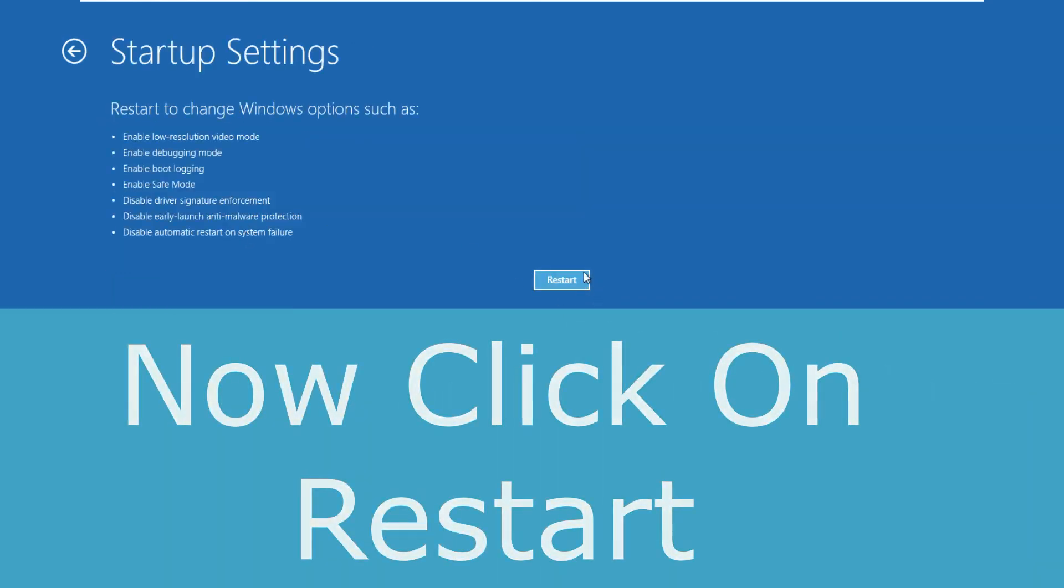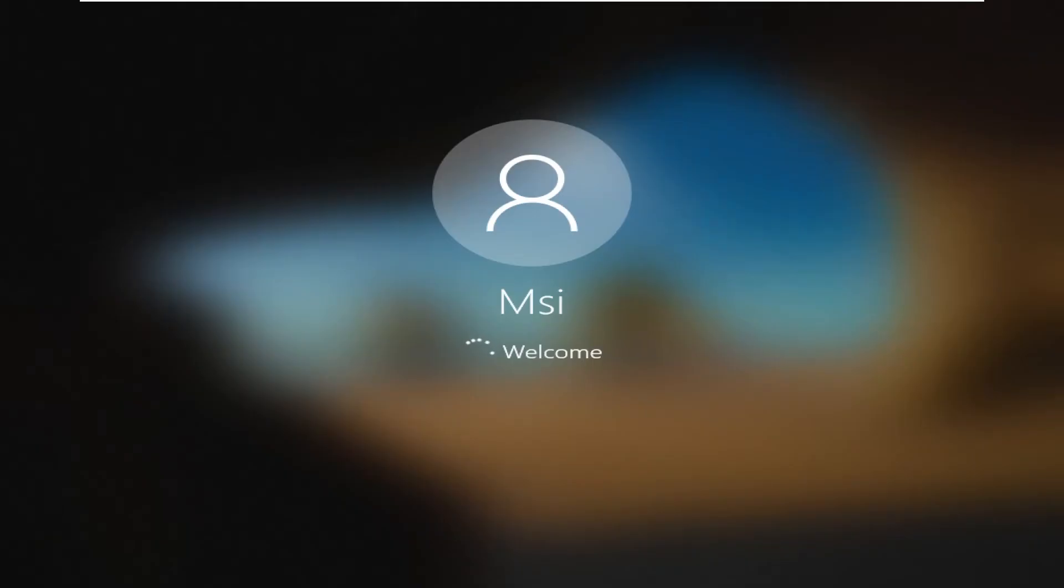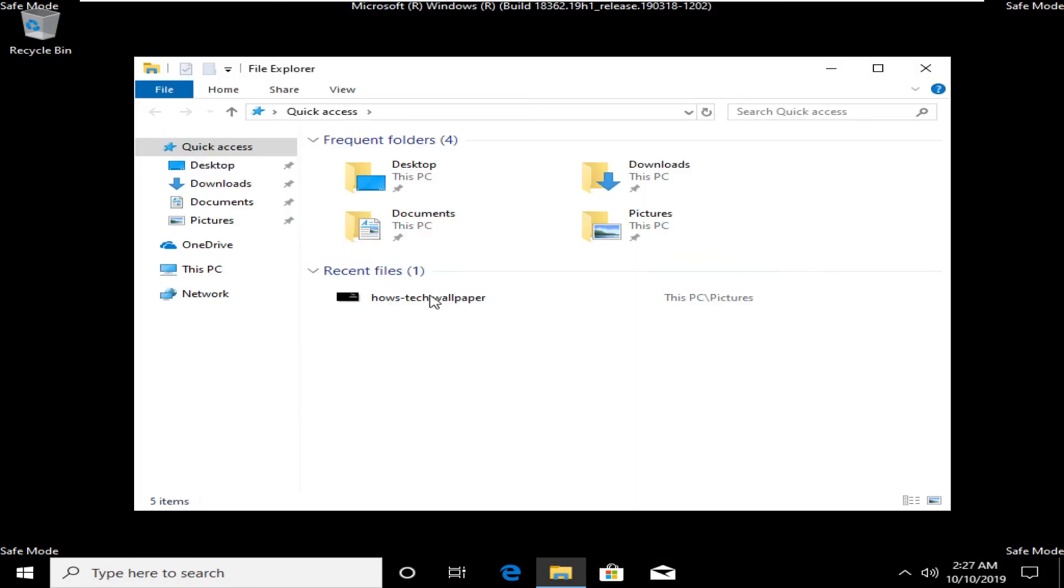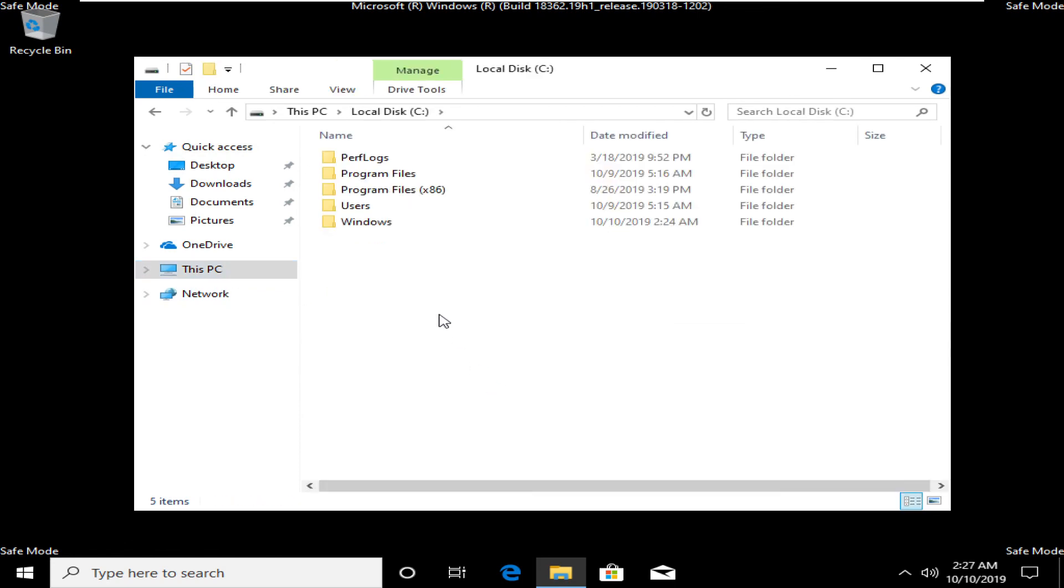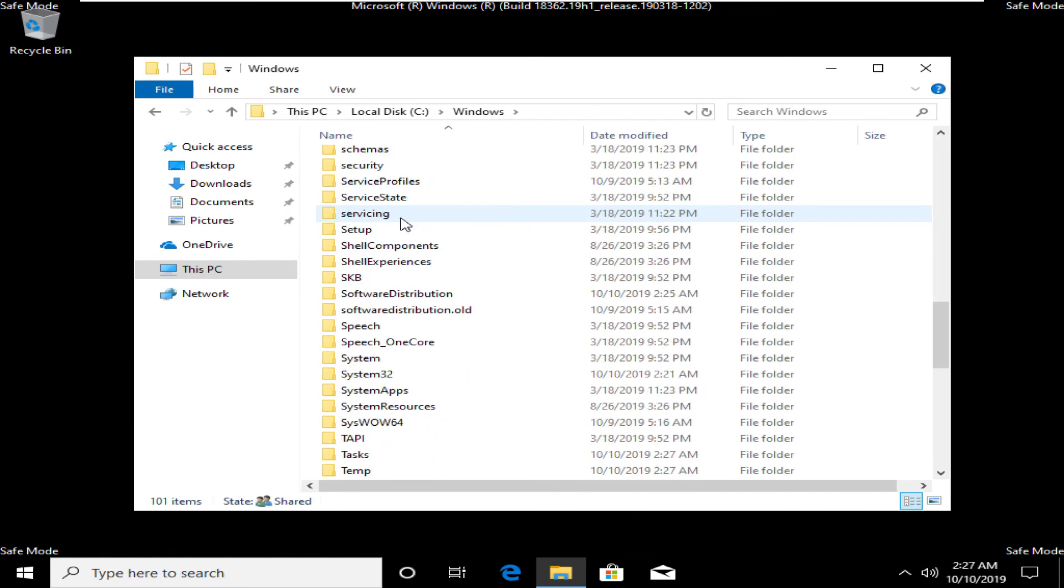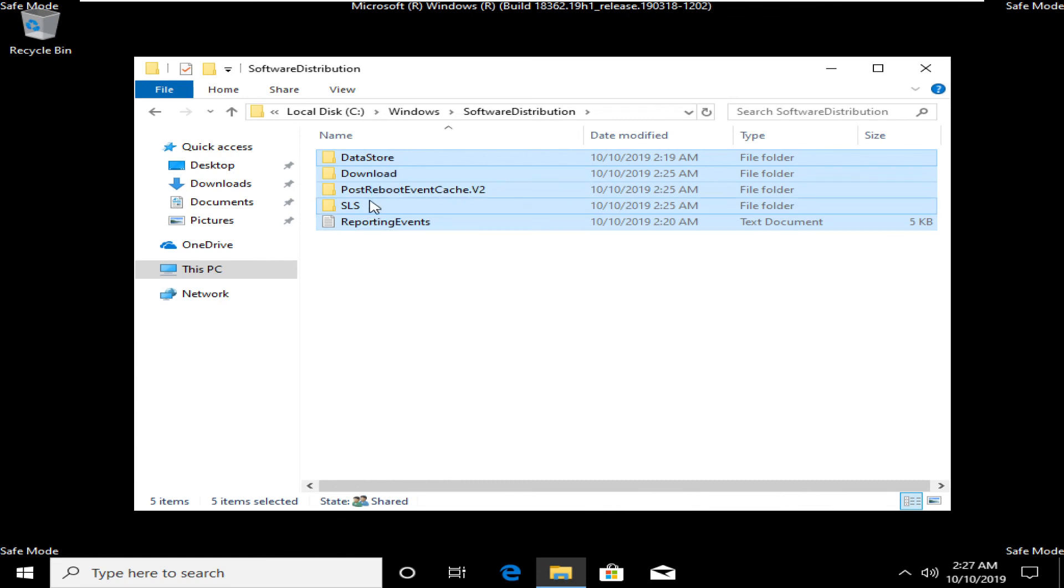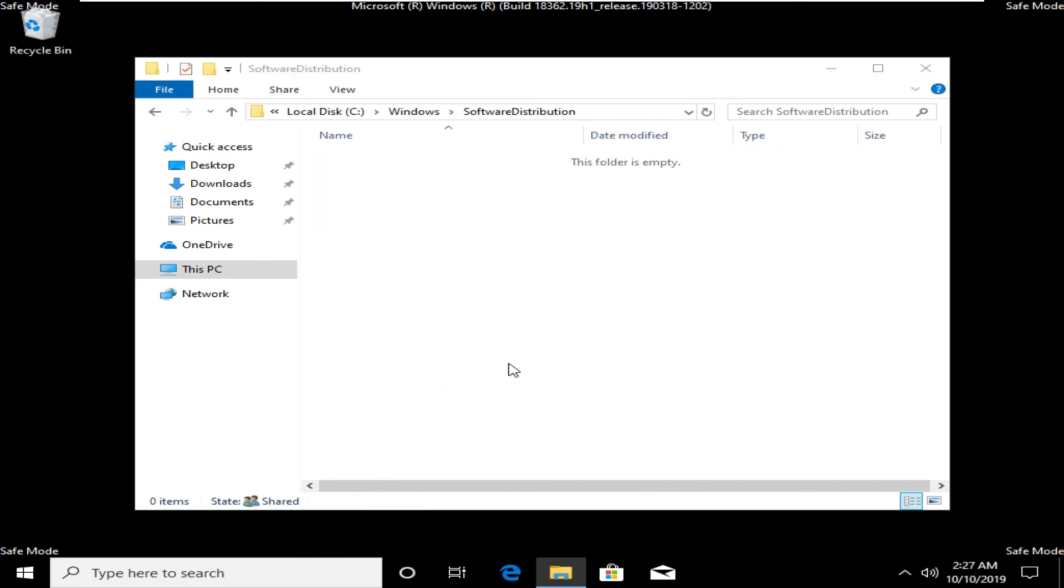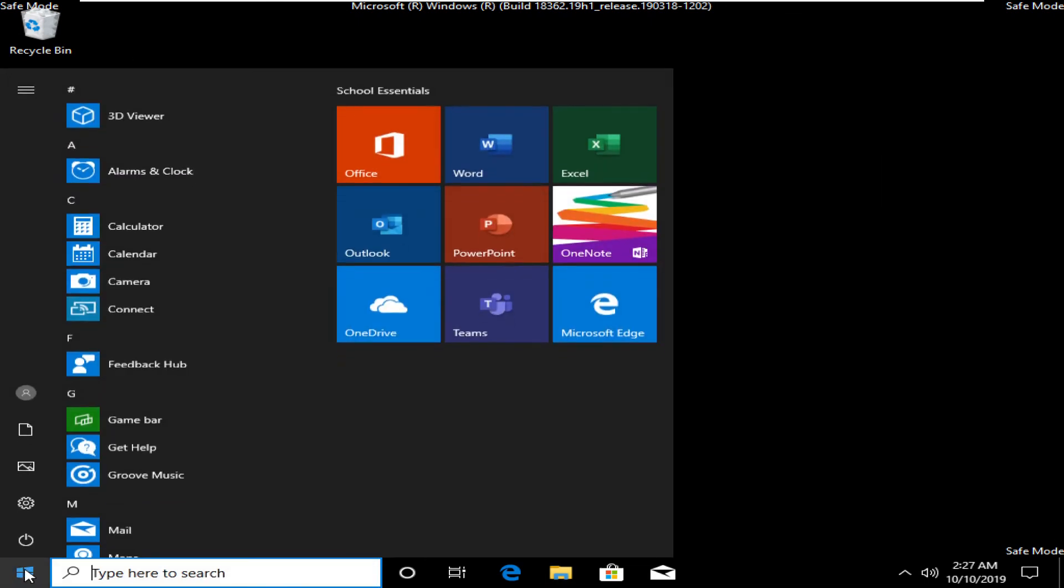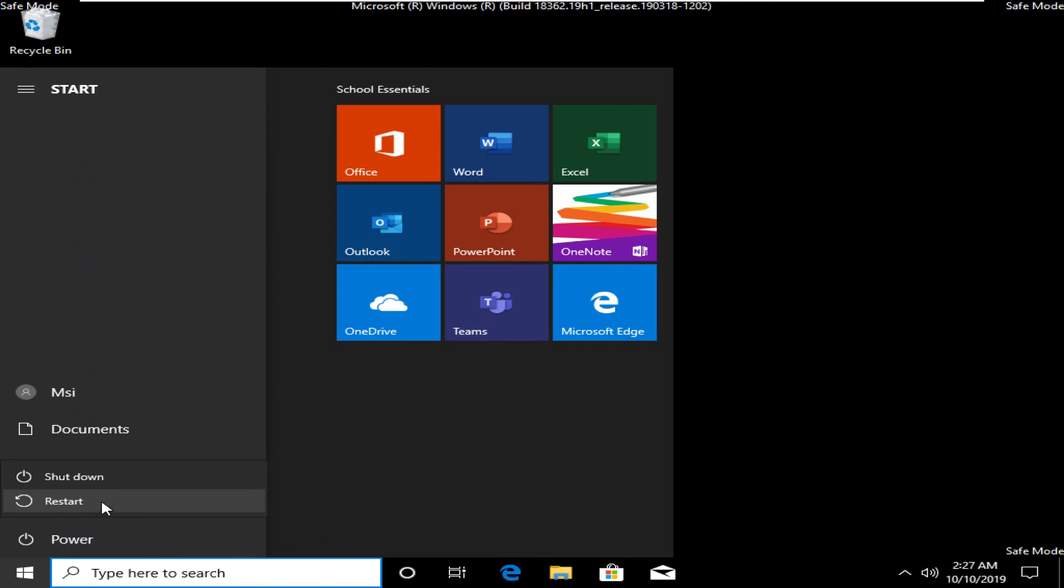Now click on restart and press F4 on your keyboard. Wait for some time. Once you are in the safe zone, then open any file explorer, then open C drive, open Windows folder, and then open Software Distribution. Select all files and delete them. That's it guys, close all windows, go to start and restart your computer. This will solve your problem.